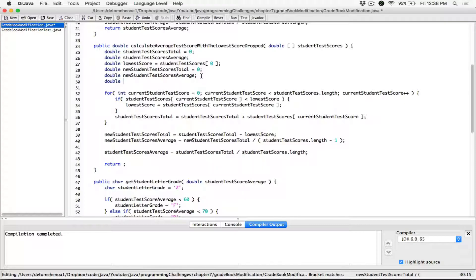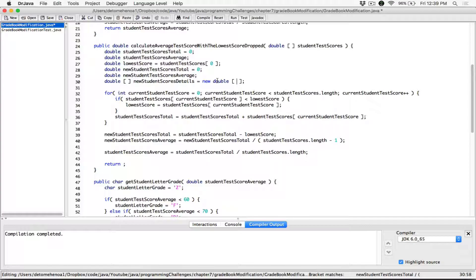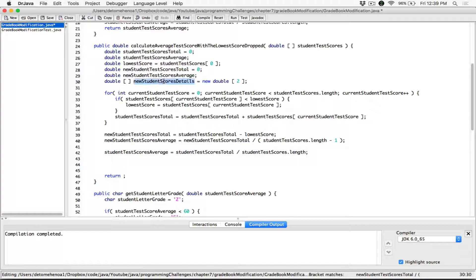It's going to be a double one-dimensional array. I'm going to create a class-type variable — basically an array — that's going to reference an array. Now we are creating the array in memory: a new double array that's going to hold two items — the lowest score and the new average. Once we've found all the details, once we've found the lowest score and the new test scores average, let's store the values in there.